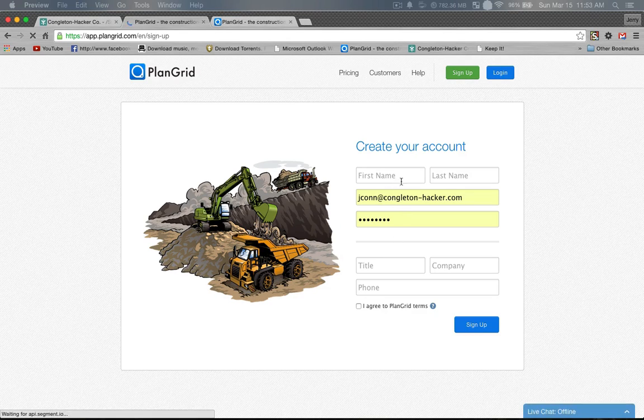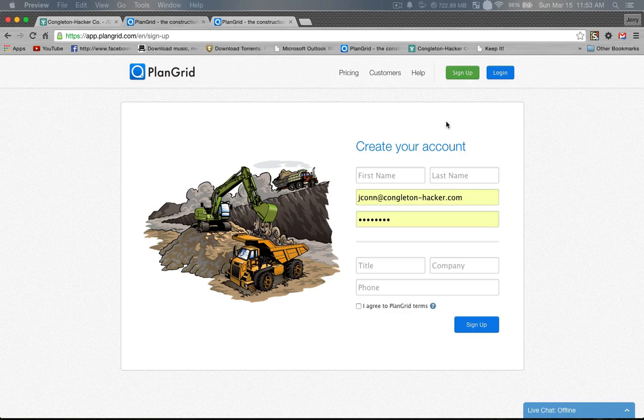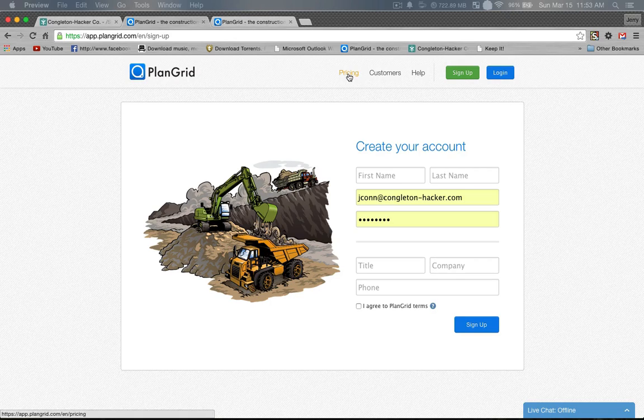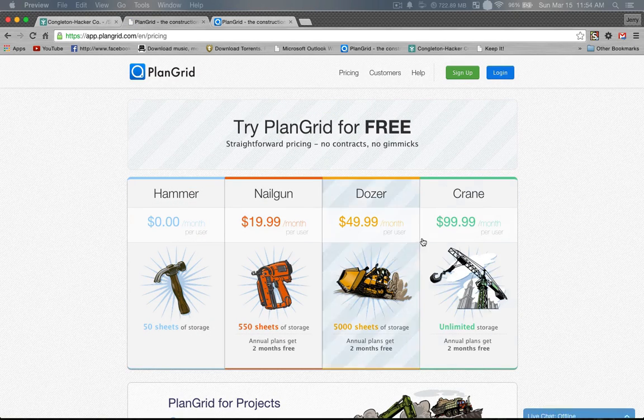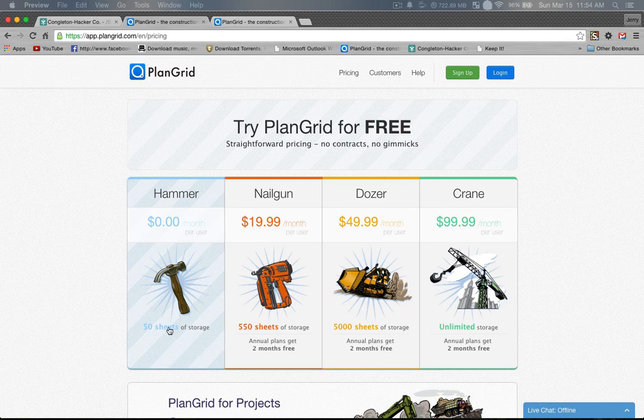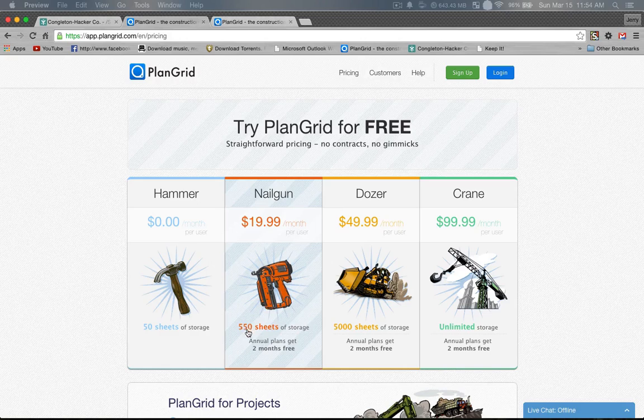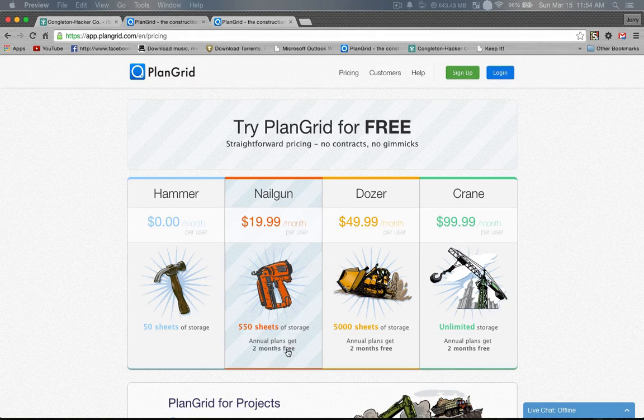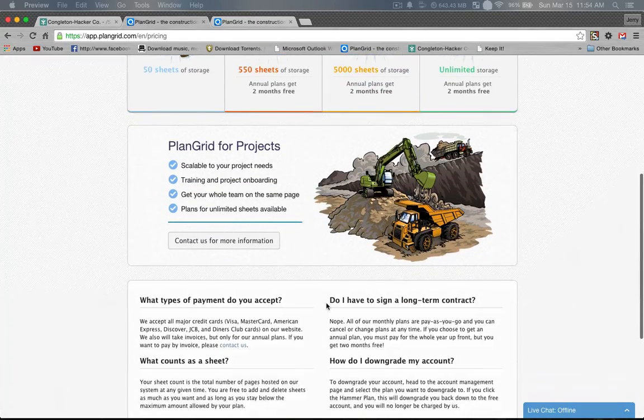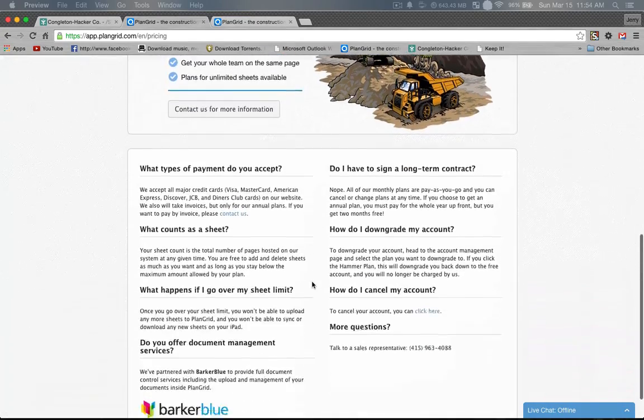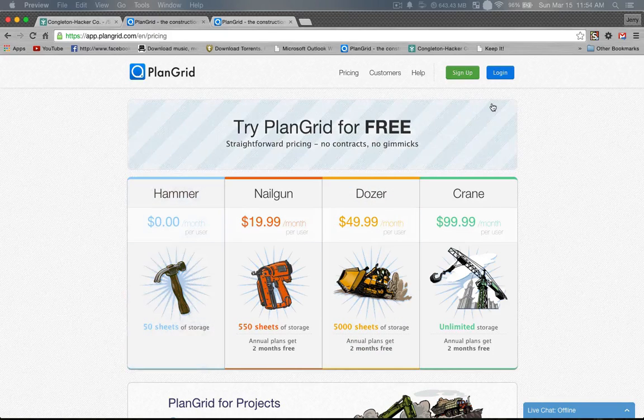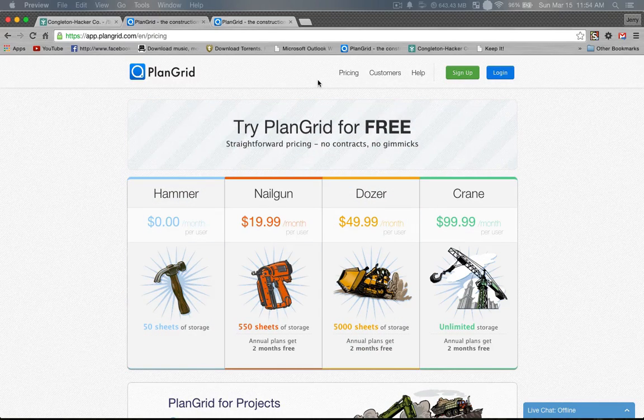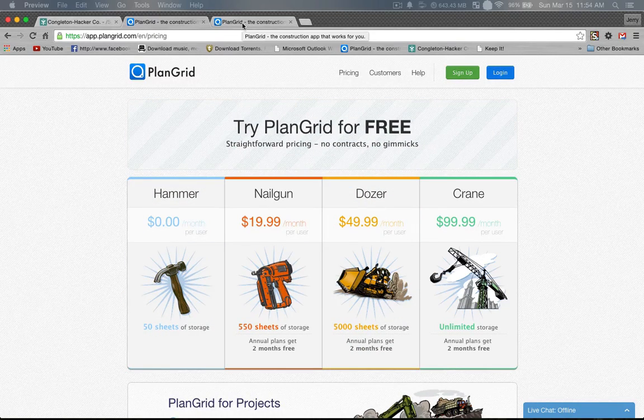And you can see here that this is where you sign up and you agree. You have to pick your type of plan you want. So they have four different plans now. The hammer, which is free, you get 50 sheets free. The nail gun, which is what I use, is 550 sheets of storage. You can get two months free and then on up. And they do training, consultant training for big projects and that kind of thing. But you can start off with a free site and see if you like it.